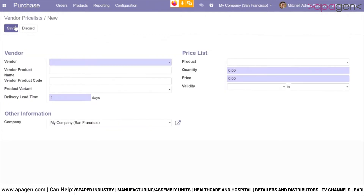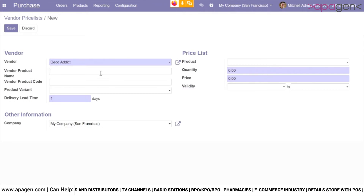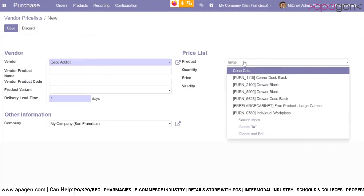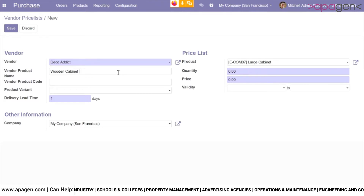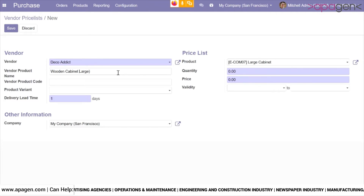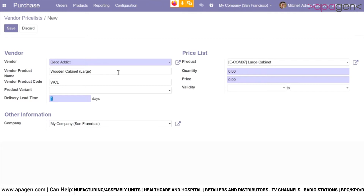To do that, click on create. You will first choose the vendor for which you are creating the price list. You can define a unique product name of the vendor if required. Then choose the product for which you are going to define the price. The fields which are blue in color are mandatory — without them you will not be able to save the record. You can also define your delivery time, which is the delivery time of the item when purchased from this particular vendor.